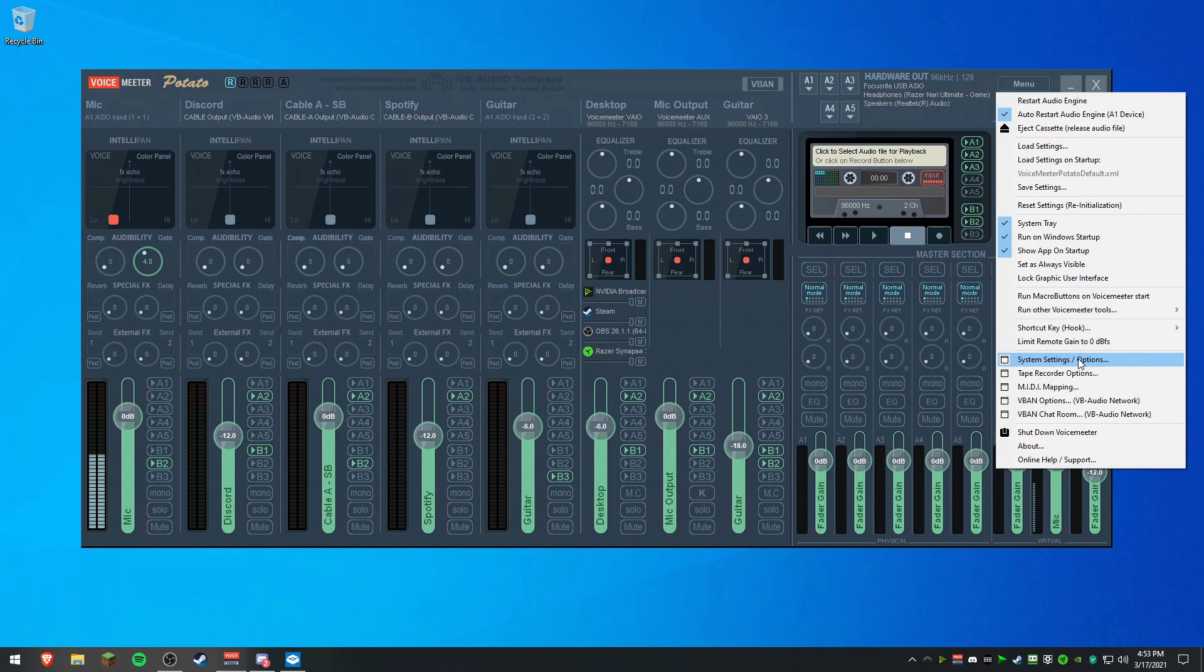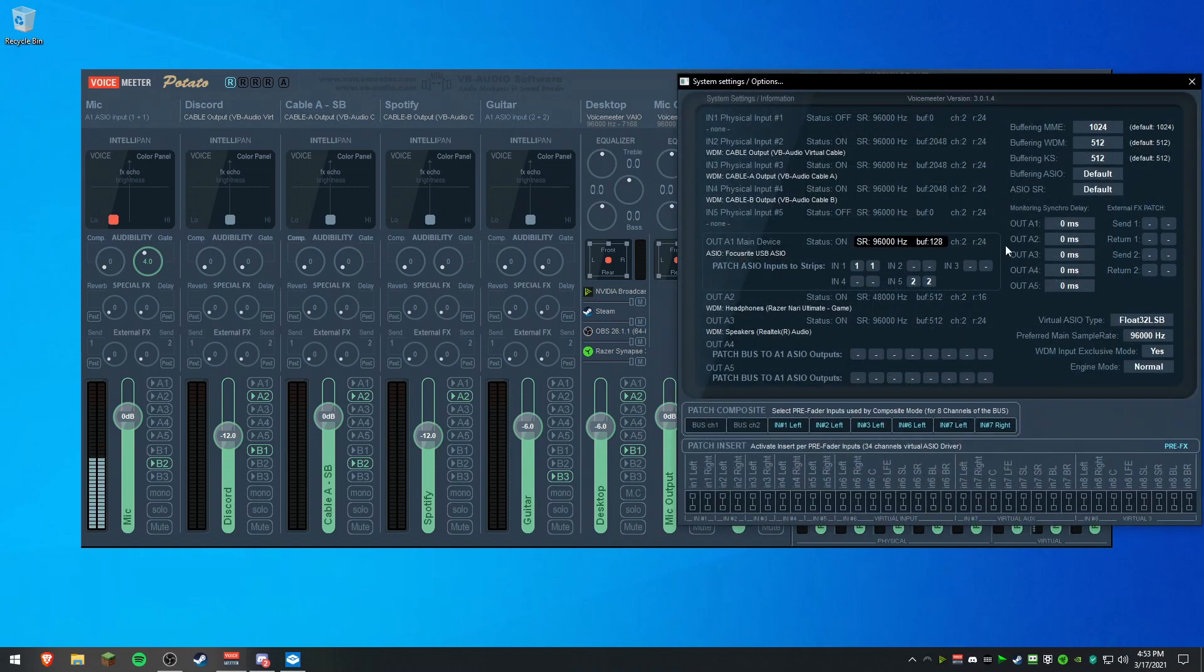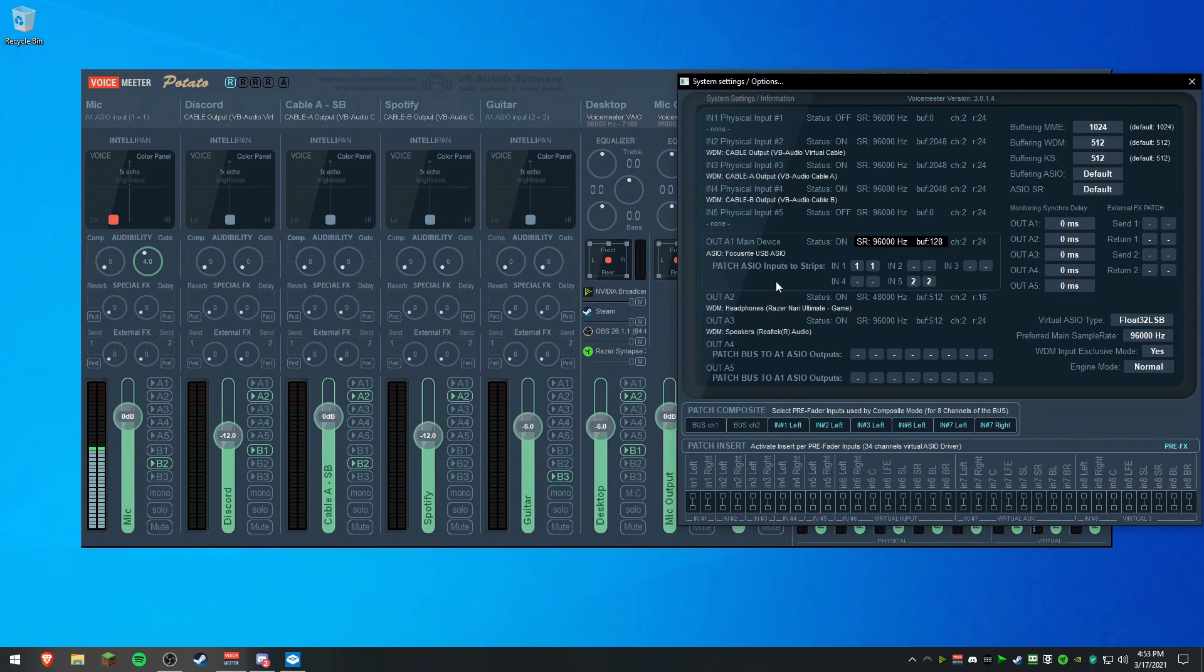Once that's checked, you're going to go to System Settings Options. And right here, you'll see under Output A1 Main Device, Patch ASIO Inputs to Strips. You're going to click here in these little gray boxes where the dashes are. You're going to make sure that both of them say 1 or 2, depending on wherever you have your mic plugged into.